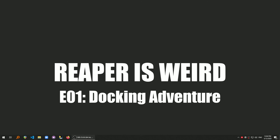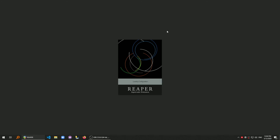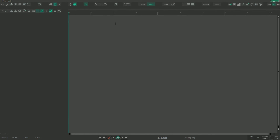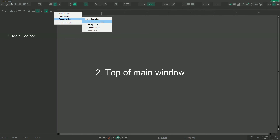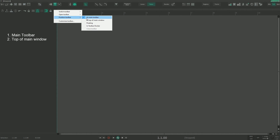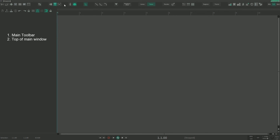Now we're going to dive into the mystery of REAPER's Dockers, Toolbar Dockers, and all that crazy stuff that goes with it. Right now we have a main toolbar at the top of the main window — that's a special section where only one toolbar can be displayed.